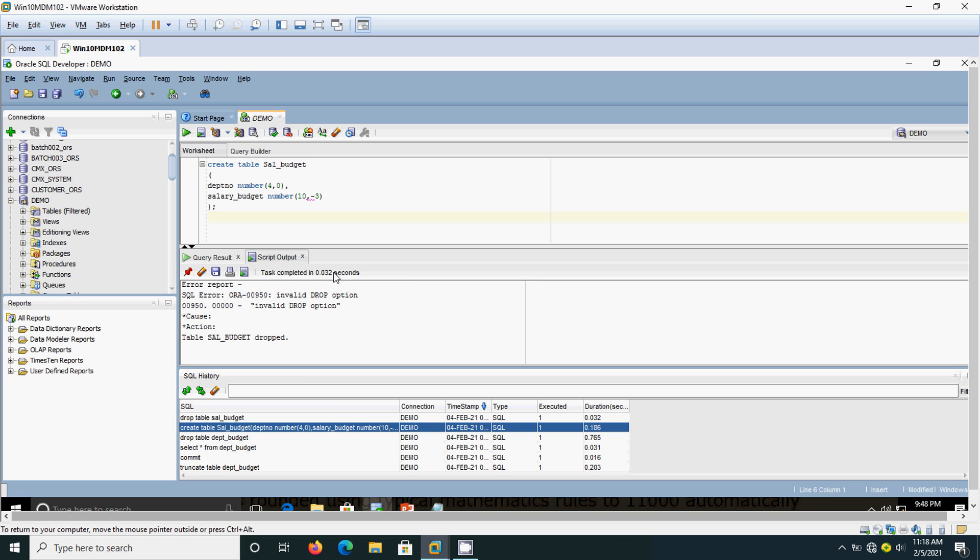If I give minus 1, that is 10. If I give minus 2, that is 100. Minus 3 means it will round off to the nearest thousand. I will insert the data and we will see the result.